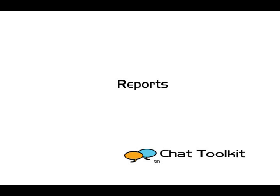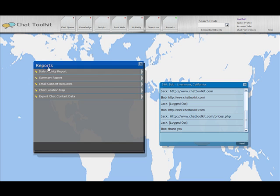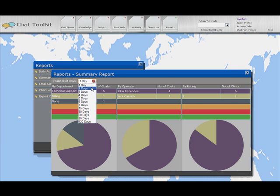Click on the Reports button to access reports about chat activity and other information stored in the software. To choose a report, click on its name on the list. Reports can be adjusted to represent various views of different amounts of time.